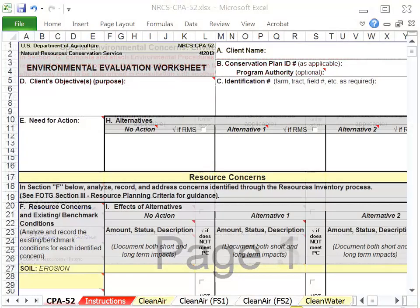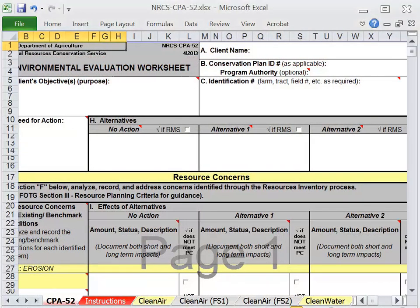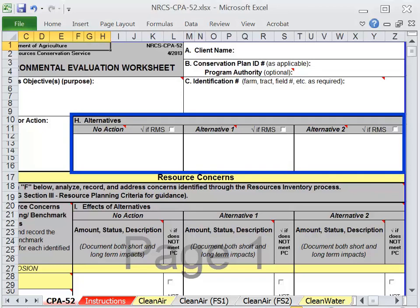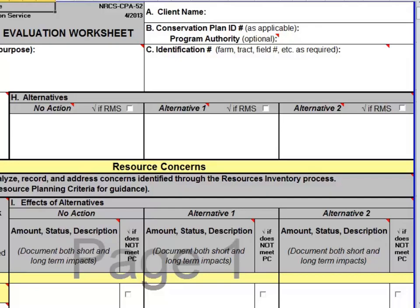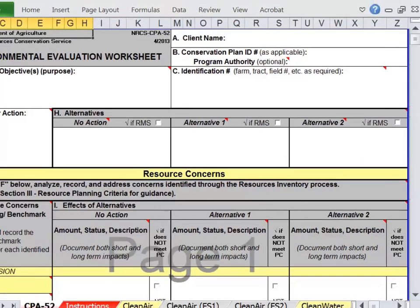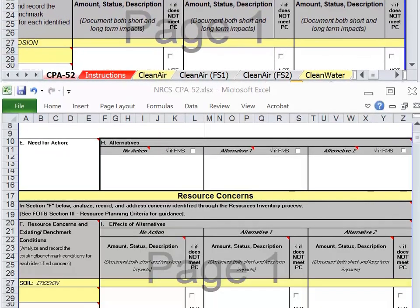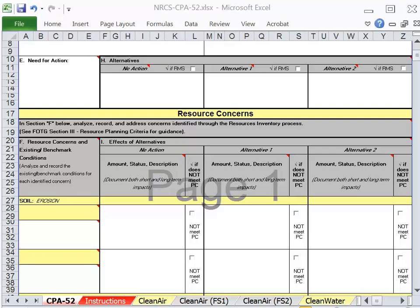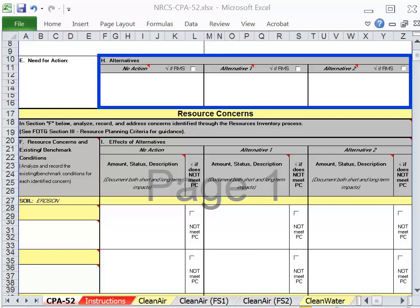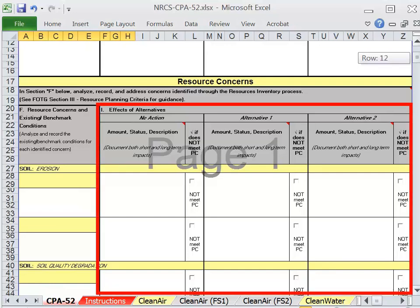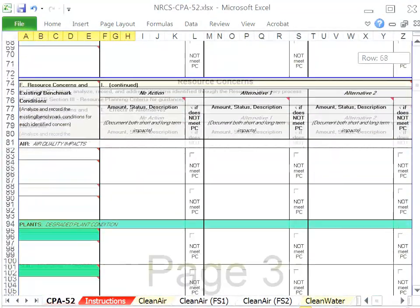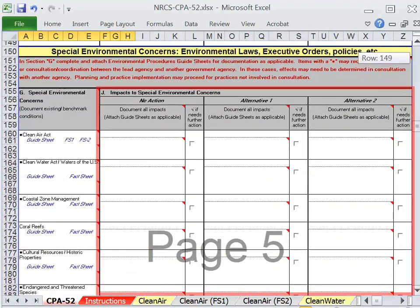In Phase 2, Decision Support, the fifth step, Formulate Alternatives, is documented in Section H, Alternatives. These are the alternatives that contain a mix of conservation practices that address some or all the concerns documented in Sections F and G. Step 6 of the planning process, Evaluate Alternatives, is where the alternatives from Section H and their impacts to resources and special environmental concerns are evaluated for their impacts to benchmark resource and environmental concerns. These are documented in Section I, Effective Alternatives, and down in Section J, Impacts to Special Environmental Concerns.